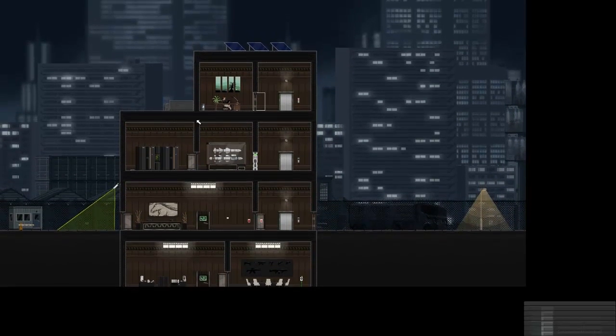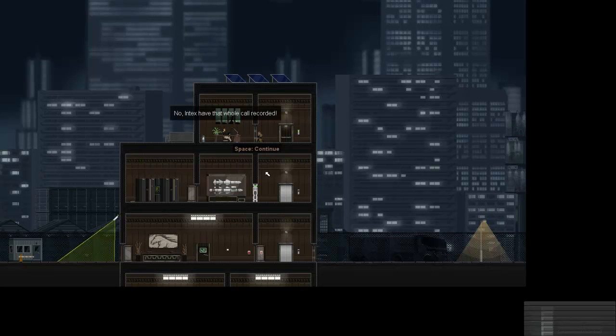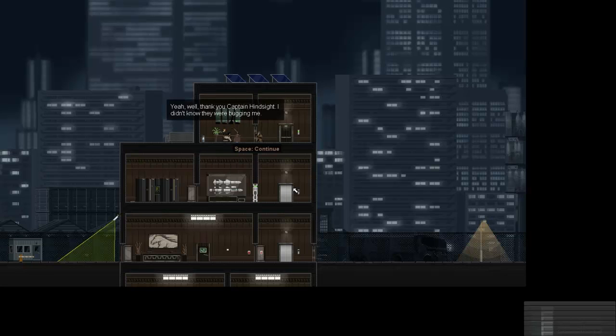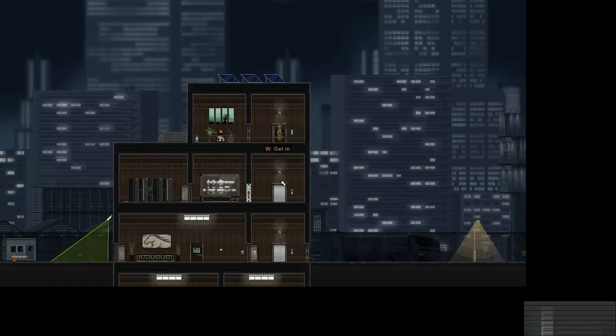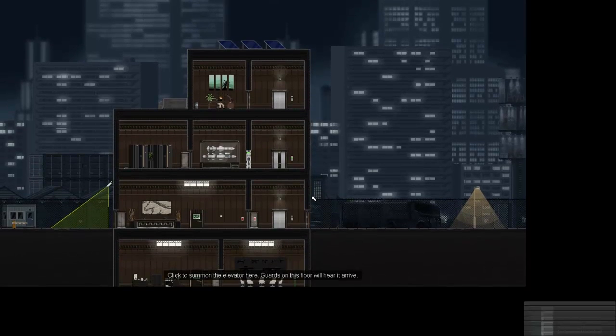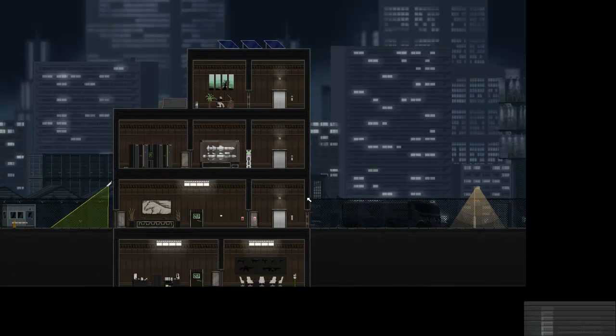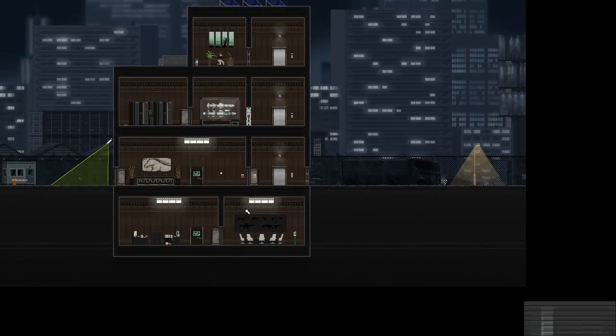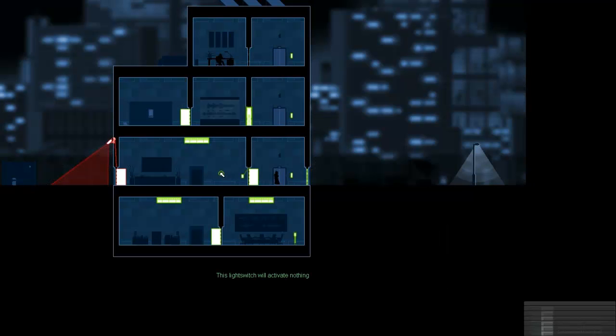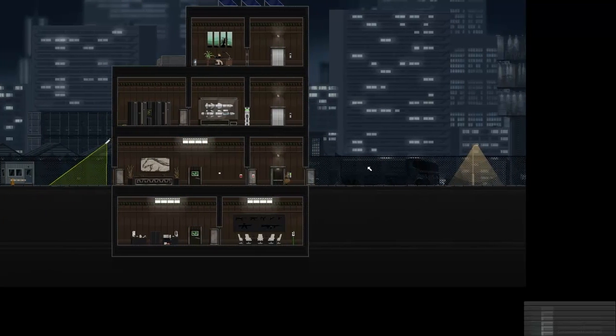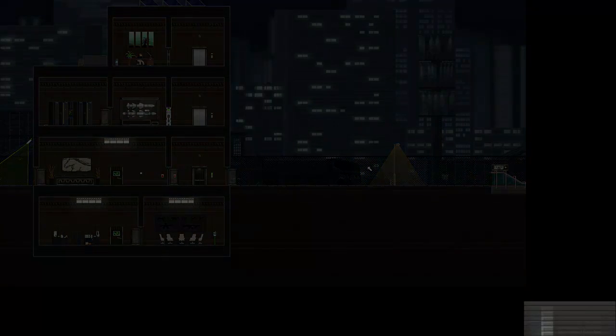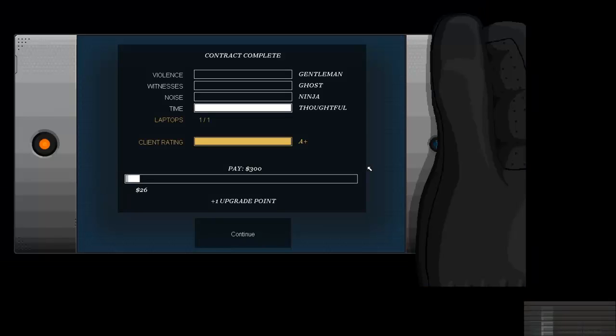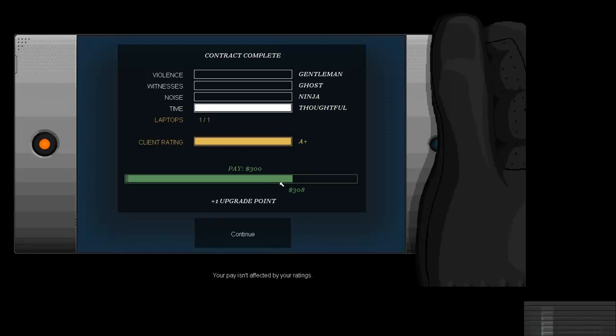Interesting, so we're getting into some secret plans it looks like. Motion detector does nothing. Okay, so now we can just go up and listen on this conversation, right? That should be mission complete. No, Intex have that whole call recorded. Yeah, well thank you Captain Hindsight, I didn't know they were bugging me. You can't hear a bug, it's not the fucking 90s. Holy shit, who's pissed. Is that it? Was that the, alright I guess. Let me just real quickly cross link that to that. Door's open and we're out. I think that was it. Fairly sure that was the whole mission. Yeah alright, and I got all the best things except for the time. But I'm a gentleman, a ghost, and a ninja, and I was thoughtful and I got the laptop. A plus and three hundred dollars.